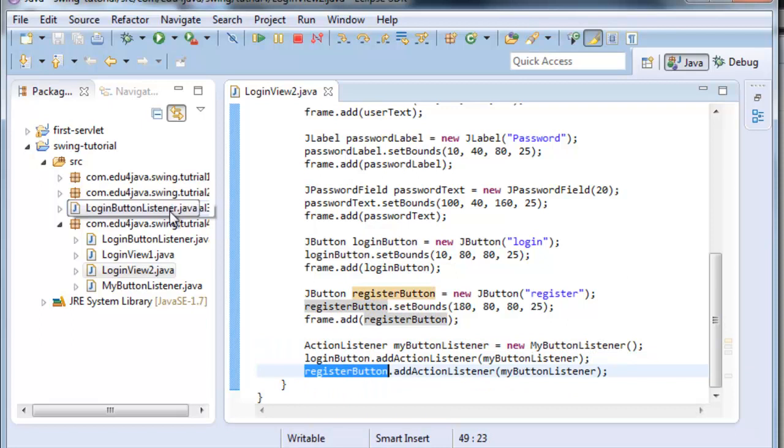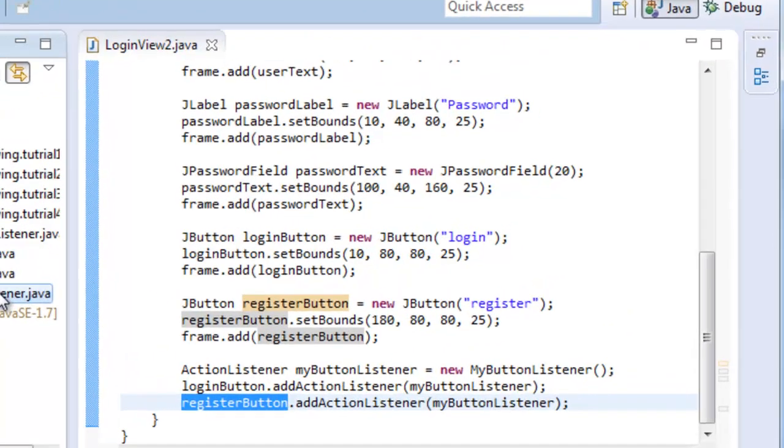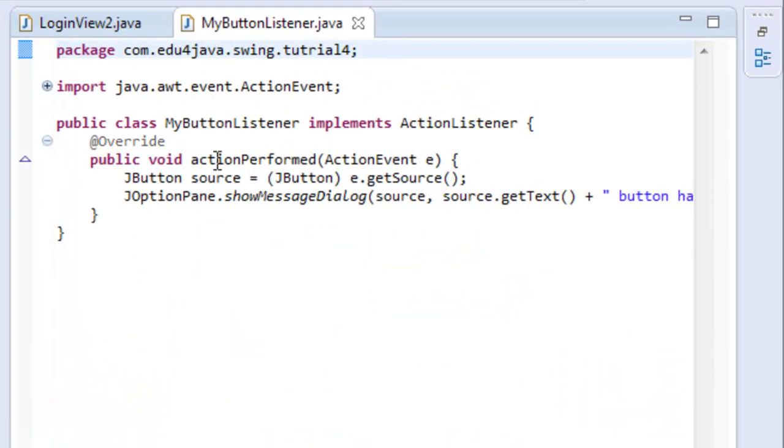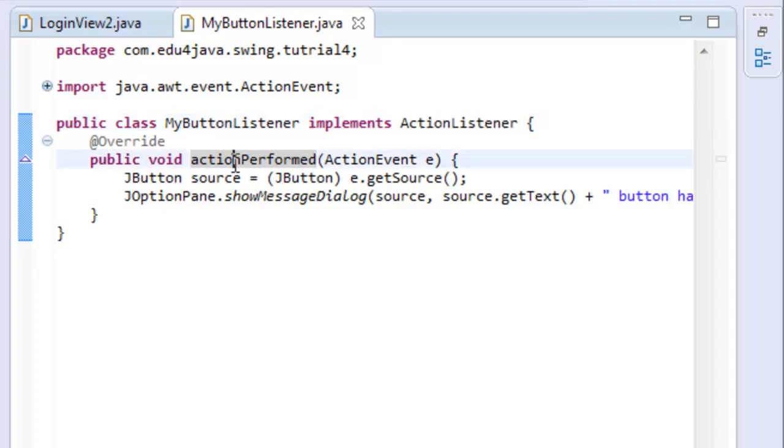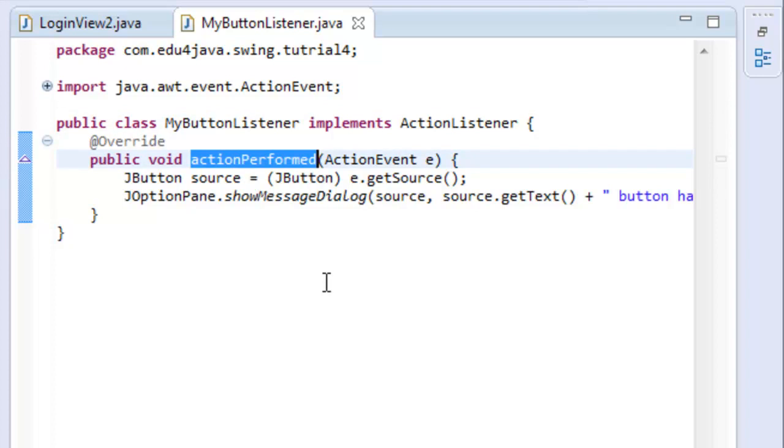We have said that MyButtonListener has to implement the action listener interface. As we implement an interface, we have to implement the methods of that interface. In this case actionPerformed, which is the method which is going to be called by the button when it's clicked.